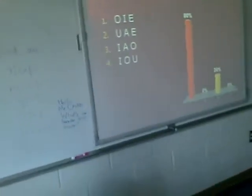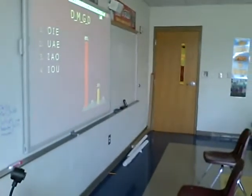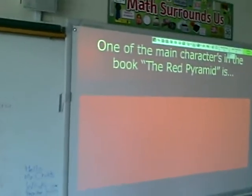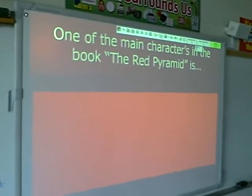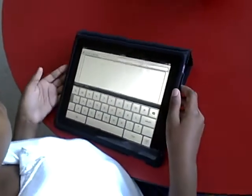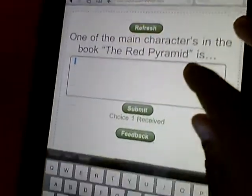Now are you guys ready for the next question? It's going to come up on your screen — the exact thing that's on the Promethean board — which is: one of the main characters in the book The Red Pyramid is. Now if you tap inside the box, the keyboard is going to come up.